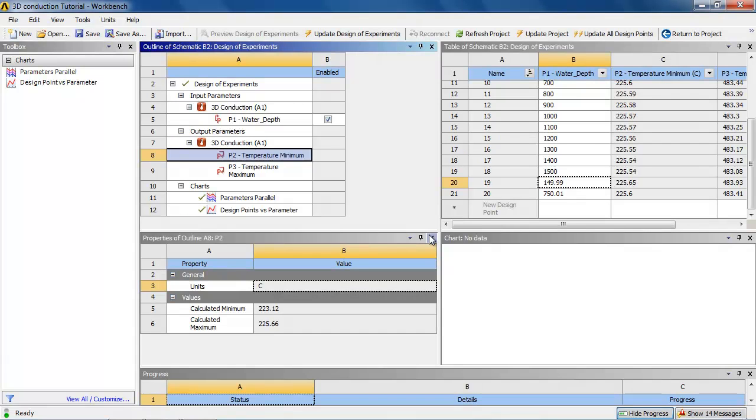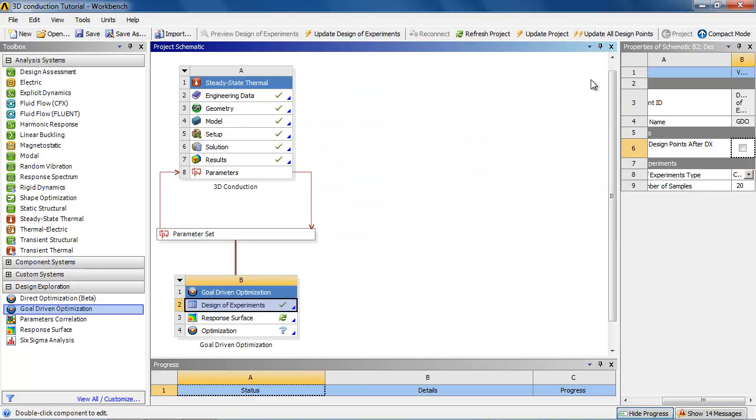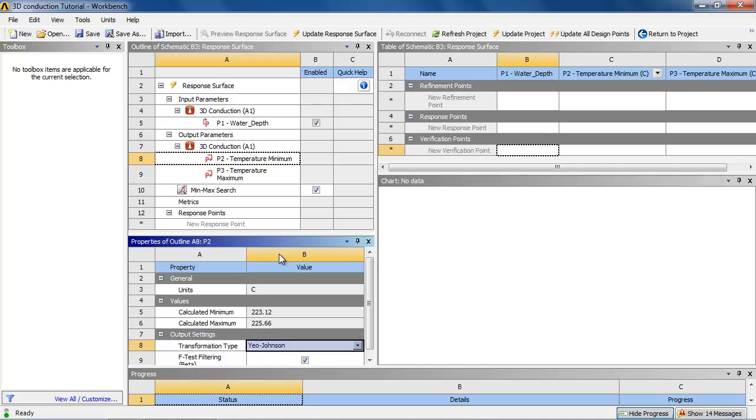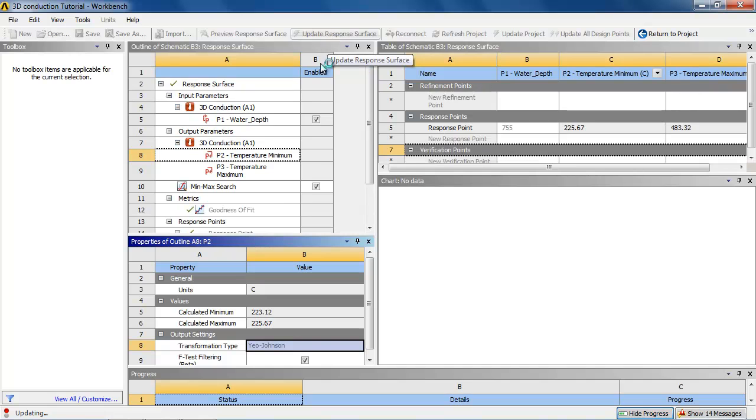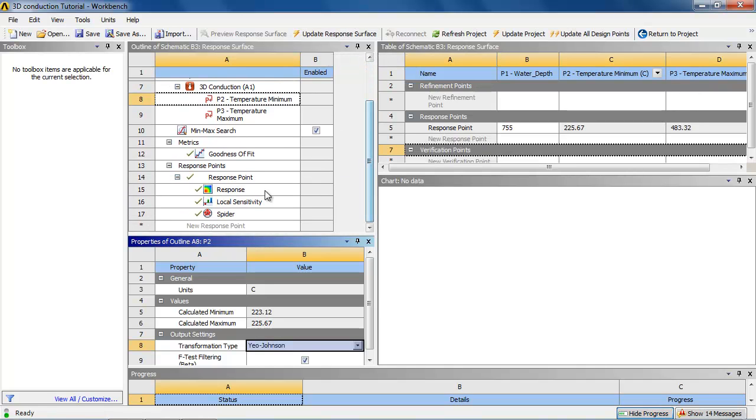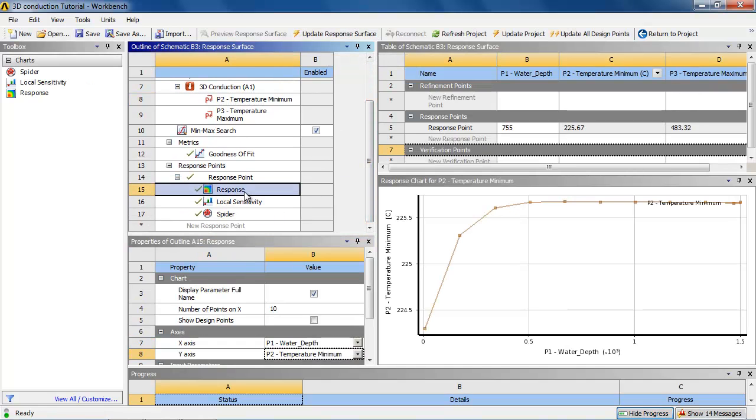Alright, we now have the results to the design of experiments. So let us put it into graphical format. So we return to the workbench and look at the response surfaces. We need to update them to import the data. And we can look at the response plot.